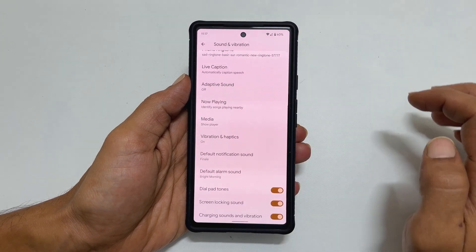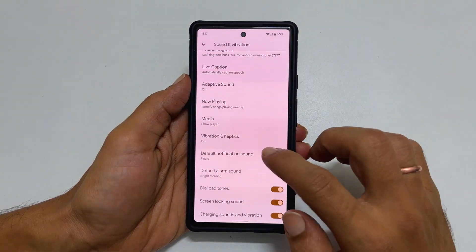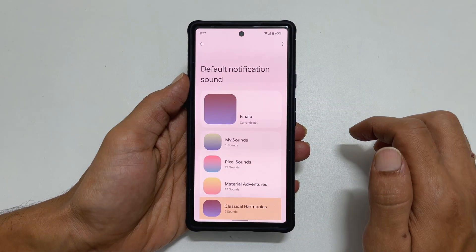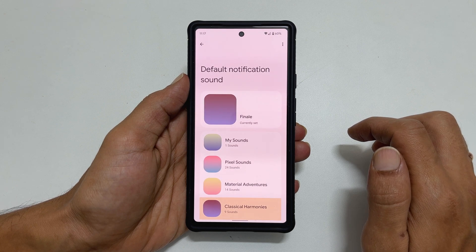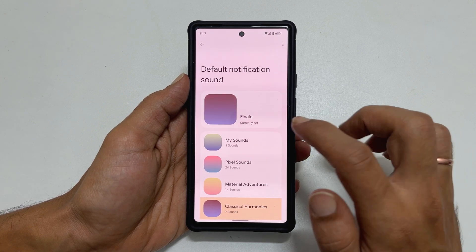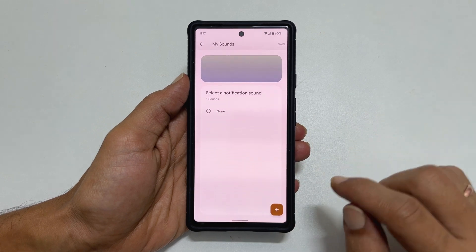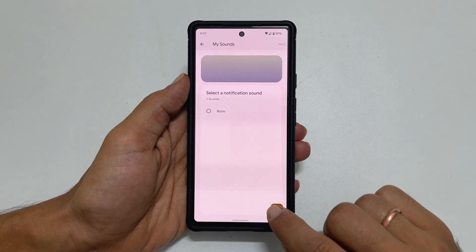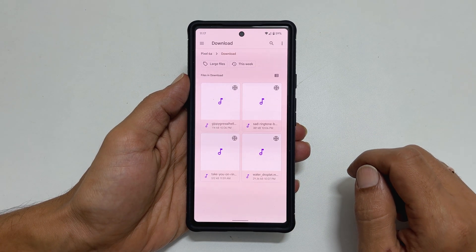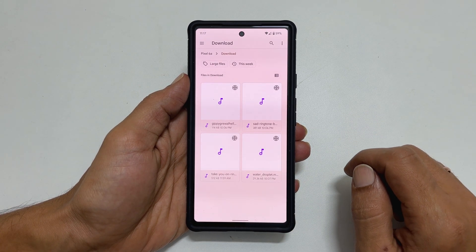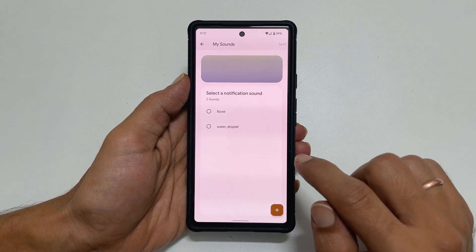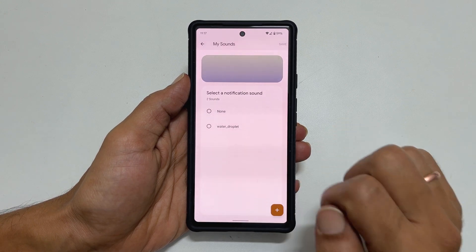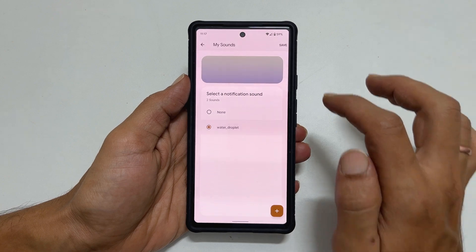Now to set a custom sound as a notification sound, tap on My Sounds and then the plus sign. Browse to the folder where you have the notification sound. Select it — it will be added to My Sounds. Select it and tap Save.